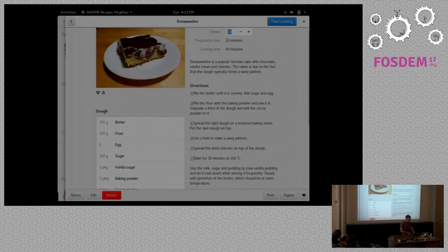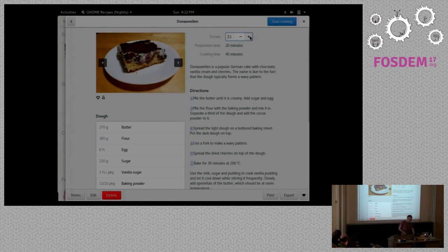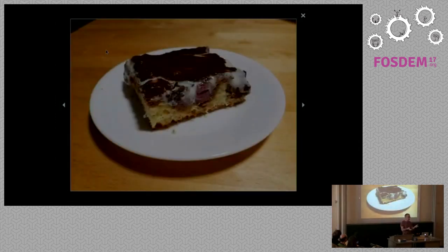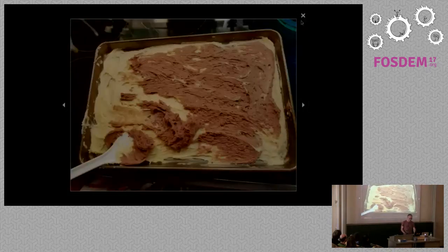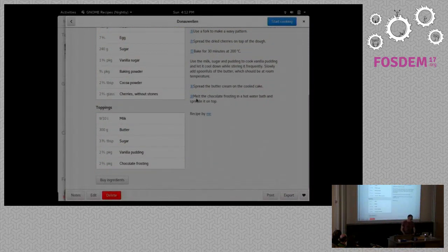This is the recipe detail view, and you can see it looks clearly more organized now. The neat scaling feature is still there — if I do that it works again. We also have a full-screen lightbox for the images now so you can see them in detail and go through them.